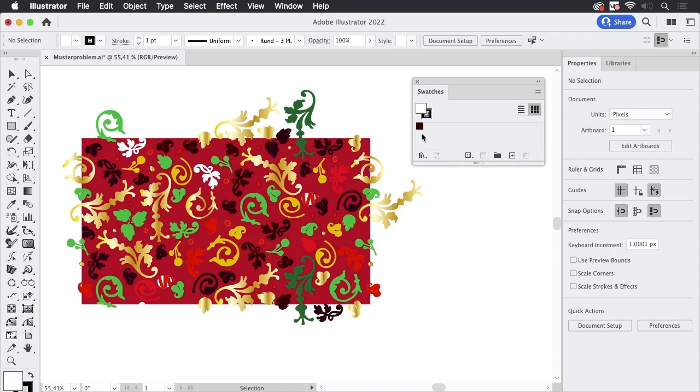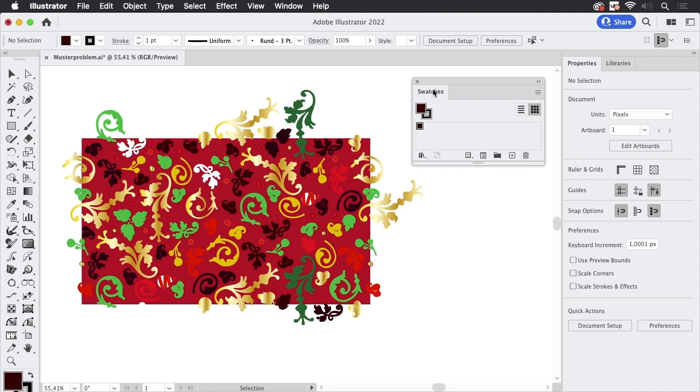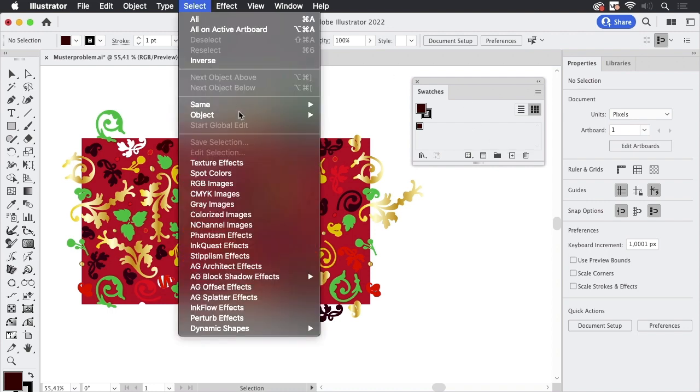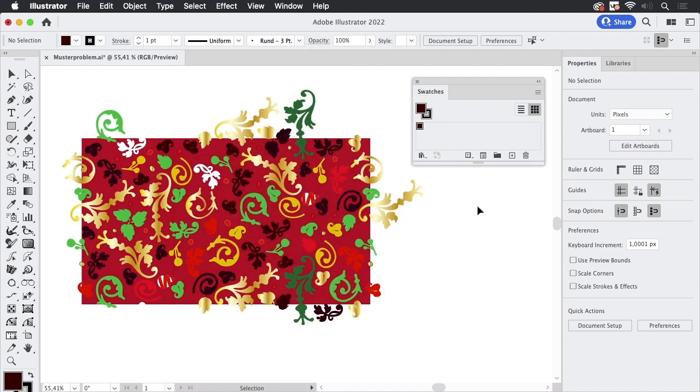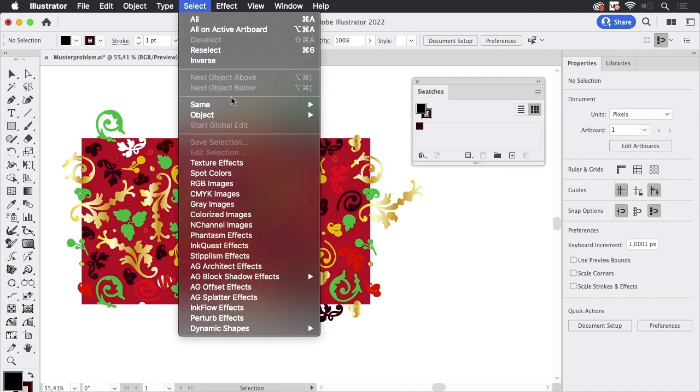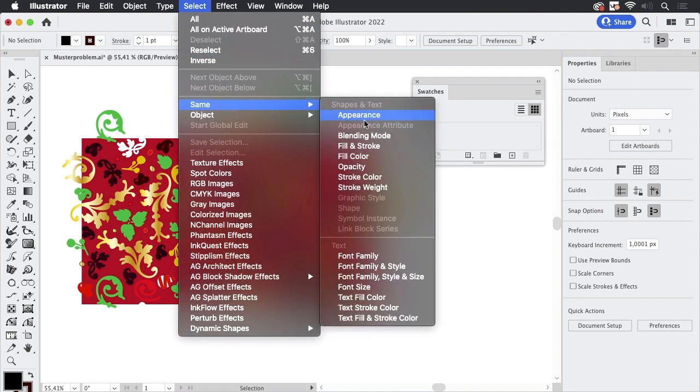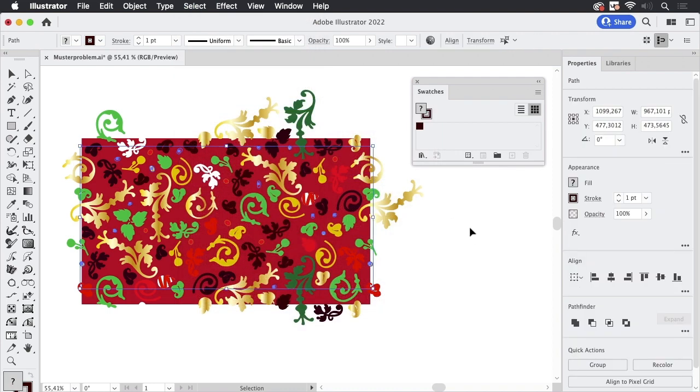I could just select this and this is now in the patterns and I could go to Select, Same, Fill Color and obviously it's not a fill so I could switch them so the pattern is now the stroke color and then go to Select, Same, Stroke Color and Illustrator selects some of these elements.